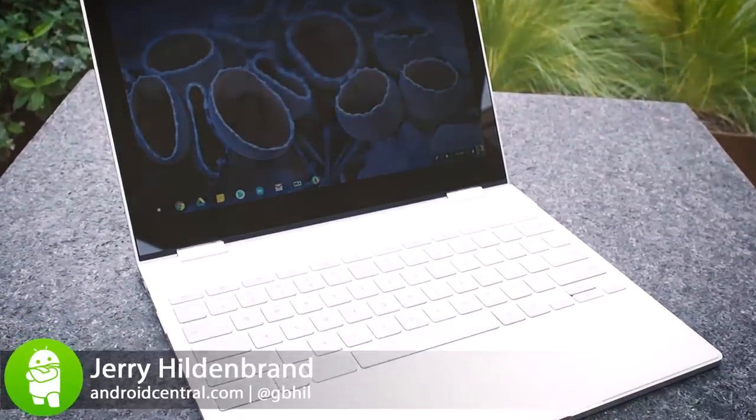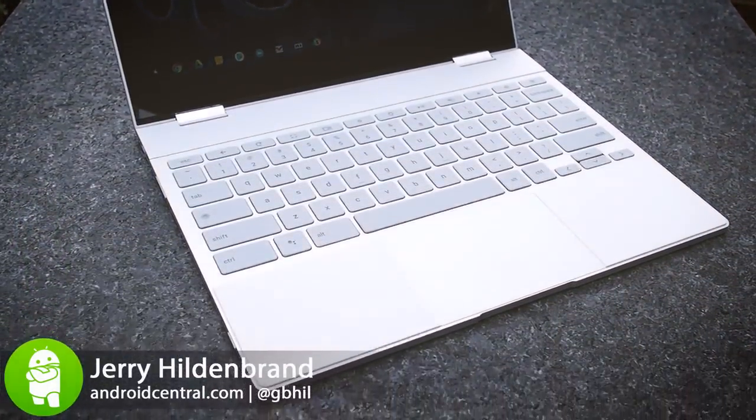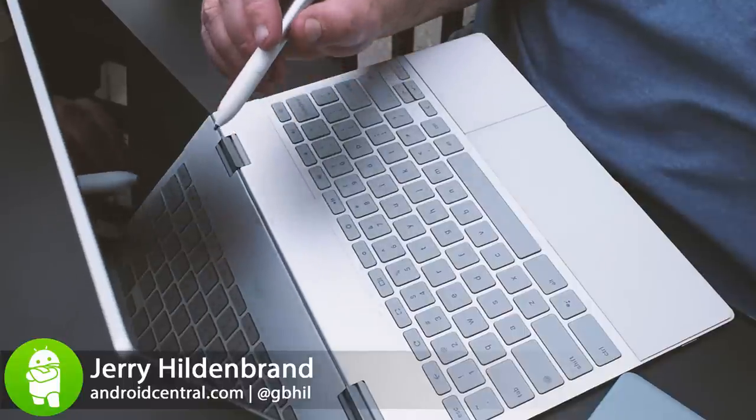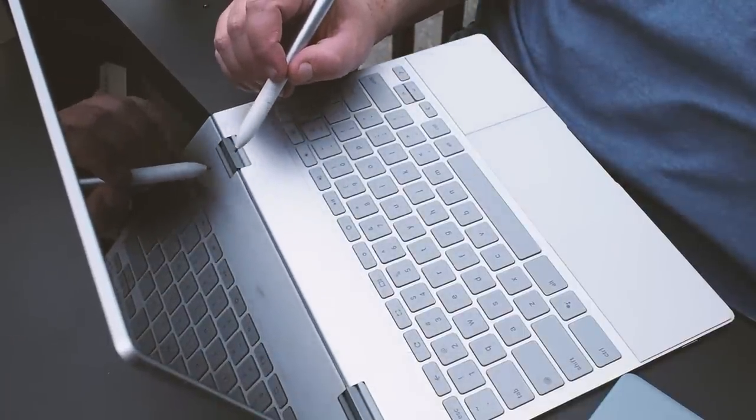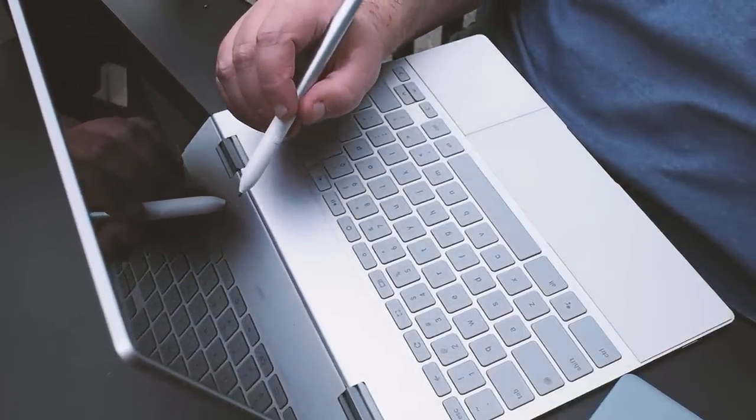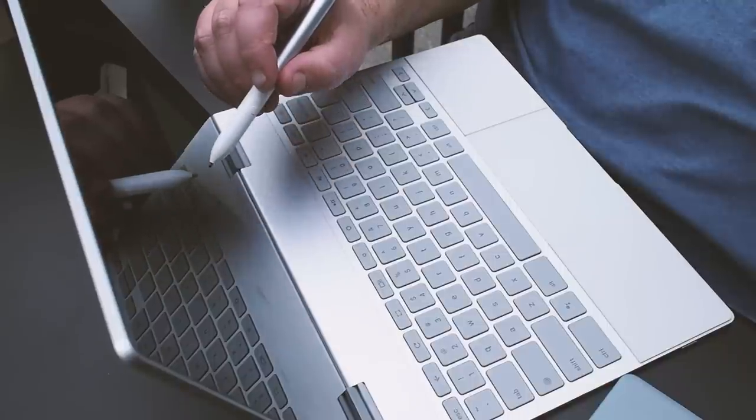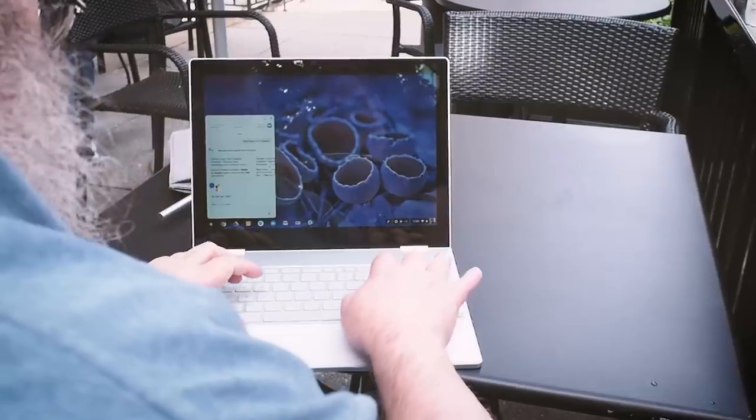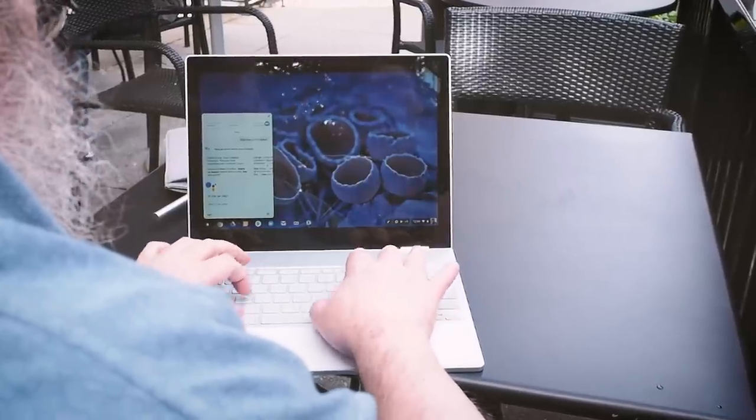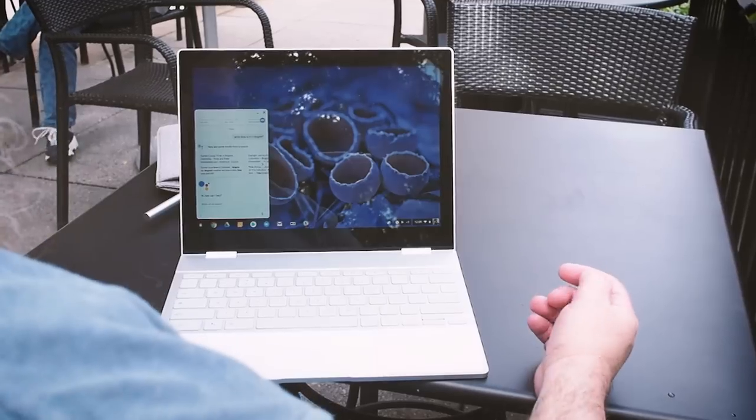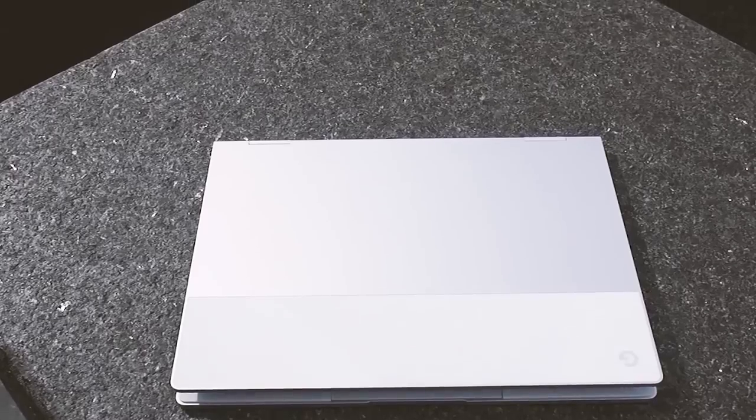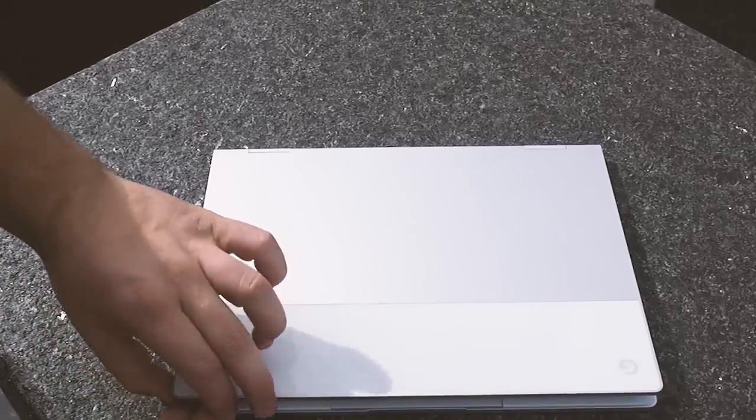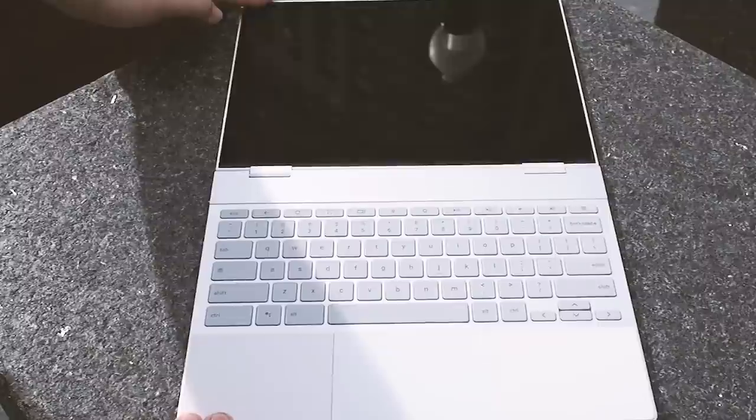Meet the Pixelbook, or as Google called it, the laptop reimagined. This is the third Chromebook from Google and it's their first to support an active stylus and Google Assistant. It's amazingly thin, it's beautifully built, and it's sinfully expensive. Let's dive in and take a closer look.